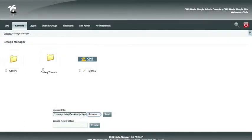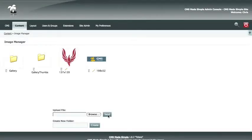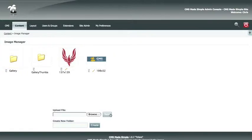Once we are sure that the file path is right, we will select Send. You will now see that your image is uploaded into your file list. If you wanted to add it to your gallery folder, you could just click the gallery folder and then add it there.